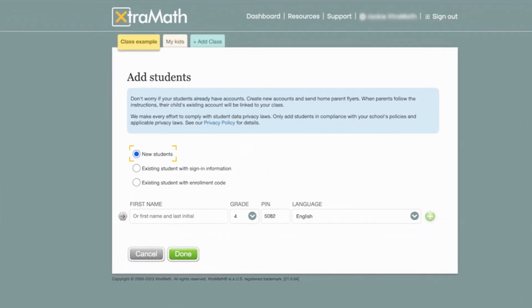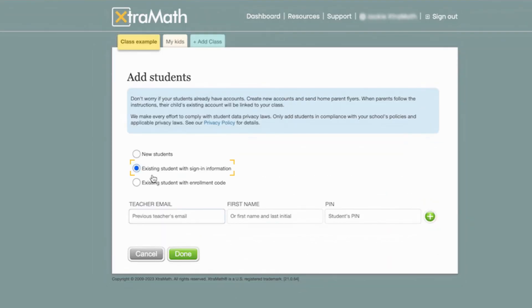One: new students. Two: existing students with sign-in information. For instance, students who previously used XtraMath with another teacher and have now joined your class.